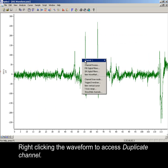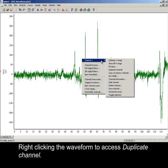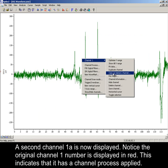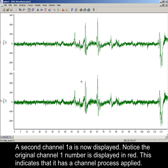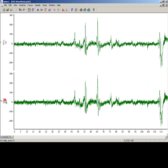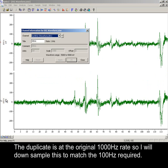Right clicking the waveform to access duplicate channel. A second channel 1A is now displayed. Notice the original channel number 1 is displayed in red. This indicates that it has a channel process applied. The duplicate is at the original 1000 Hz rate. So I will down sample this to match the 100 Hz required.